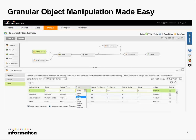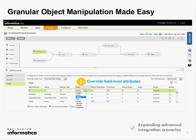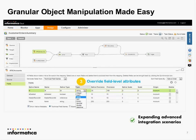The other main benefit is the ability to perform granular object manipulation. If you are an integration architect or developer, you can override a lot of these field-level attributes very easily to achieve your end objective instead of writing a lot of custom code. As you can see, there are drop-downs that allow you to select different field types as well as different precision-level attributes. This allows you to do a broad range of advanced integration scenarios without taking up a lot of time doing custom coding.